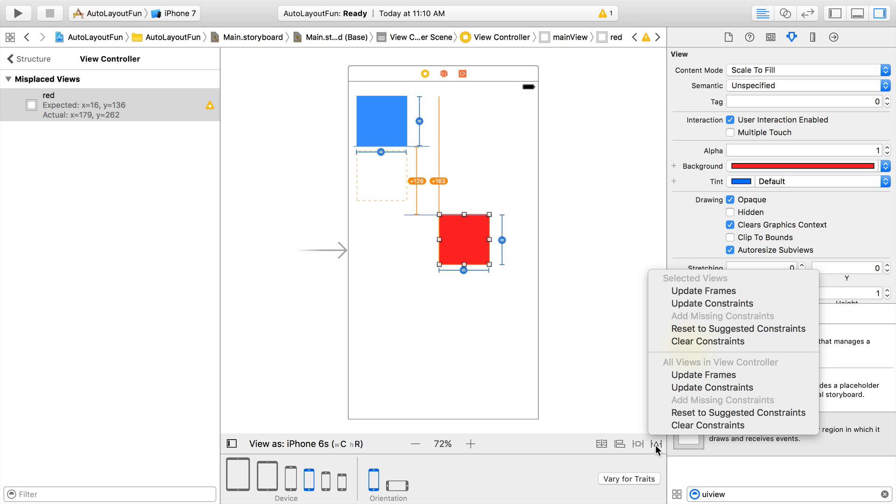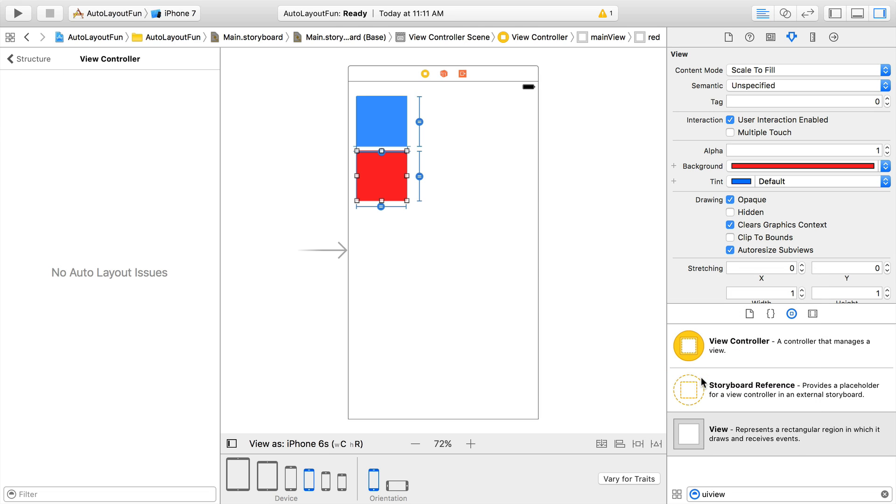To update our frames so that they match our constraints, we'll click the update frames option under all views in the view controller. And voila! Our frames now represent the constraints system accurately. Undo the last action so we can look at the other way to resolve this.